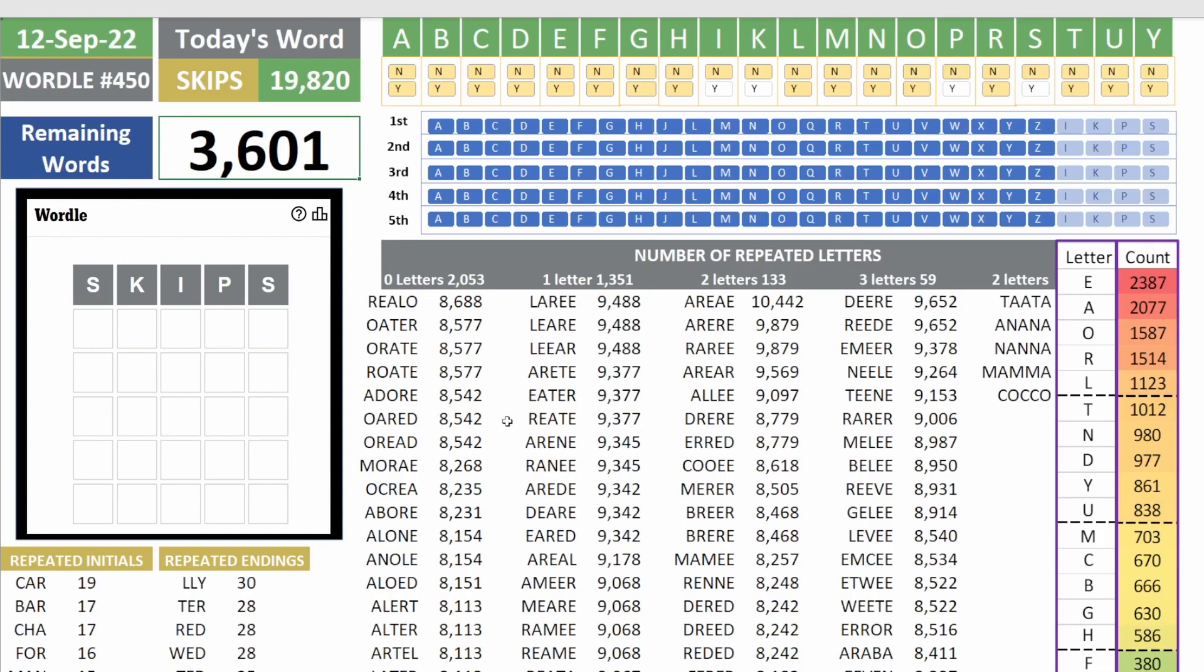3,600 words remaining. E shows up 2,300 times, almost 2,400 times. A shows up 2,000 times, O 1,500 to 1,600 times. Let's use the word adore. It's 8,500 points.